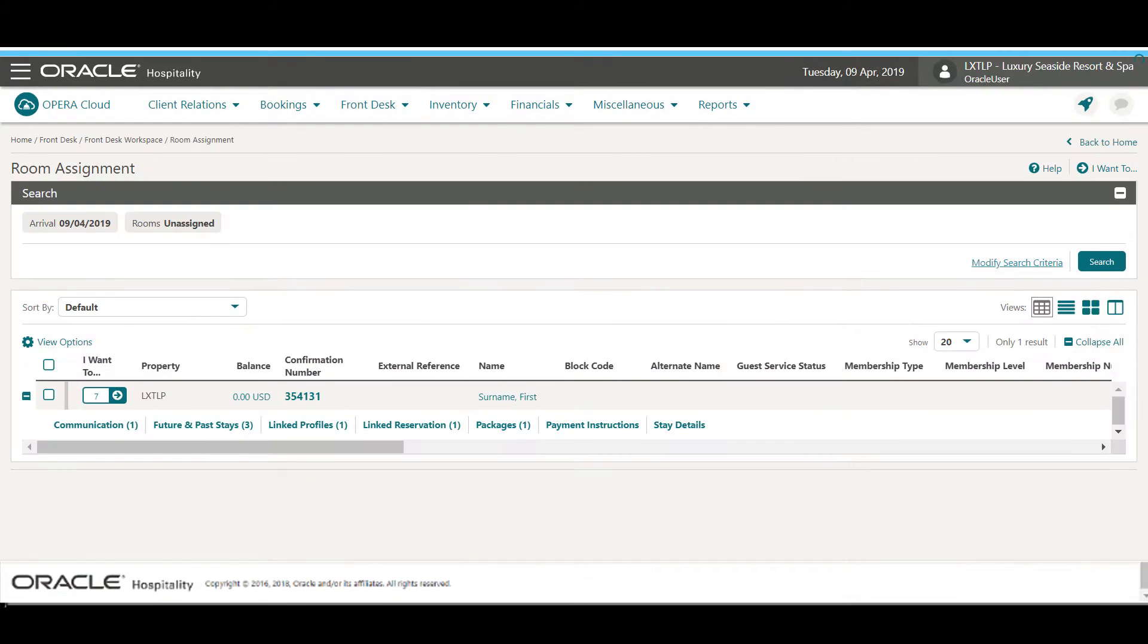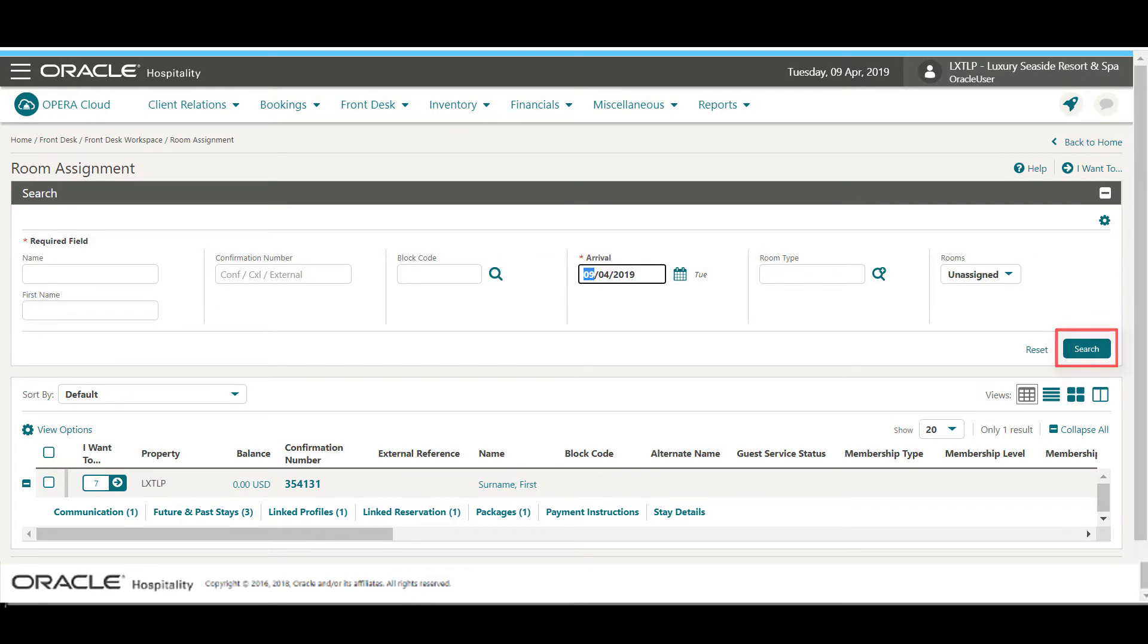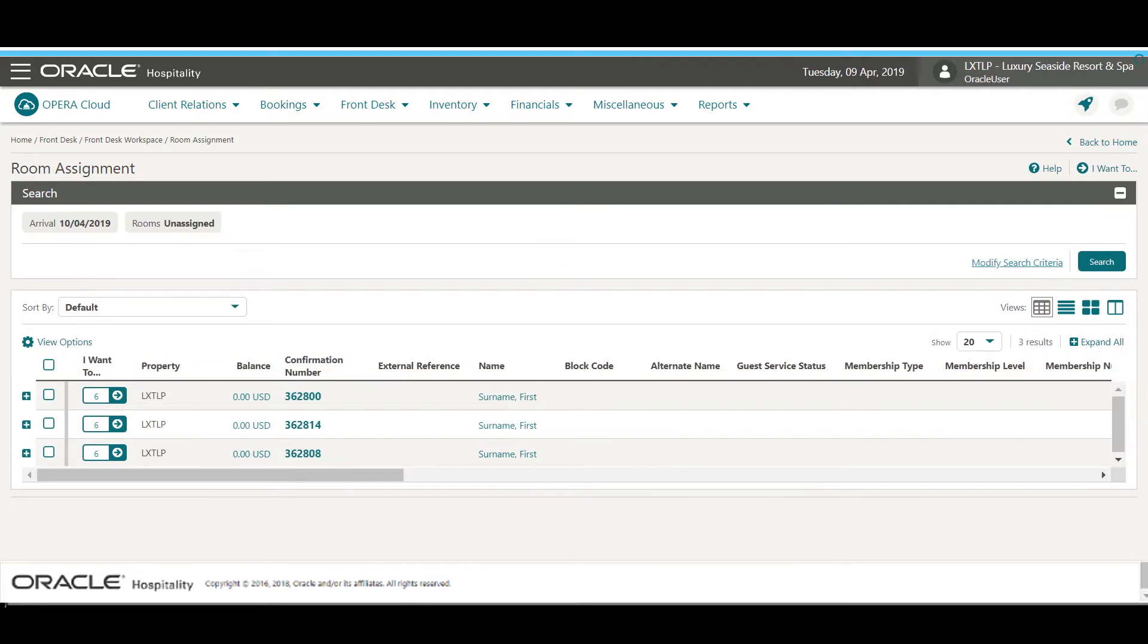To find the reservations, I click Modify Search Criteria. Now I can enter the arrival date and click Search. Now I can see a list of reservations for the arrival date I specified.